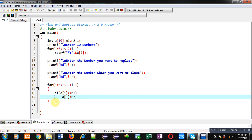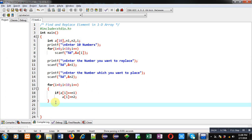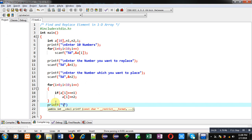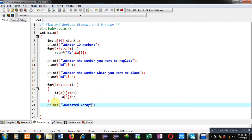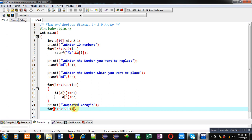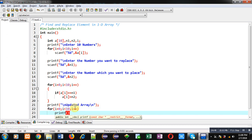Now after completion of this loop, I have to print the updated array. So with this printf, the message updated array will be displayed on console. Now to display all the elements, I am implementing this for loop along with printf. So this printf will display all the elements which are available inside array on console.